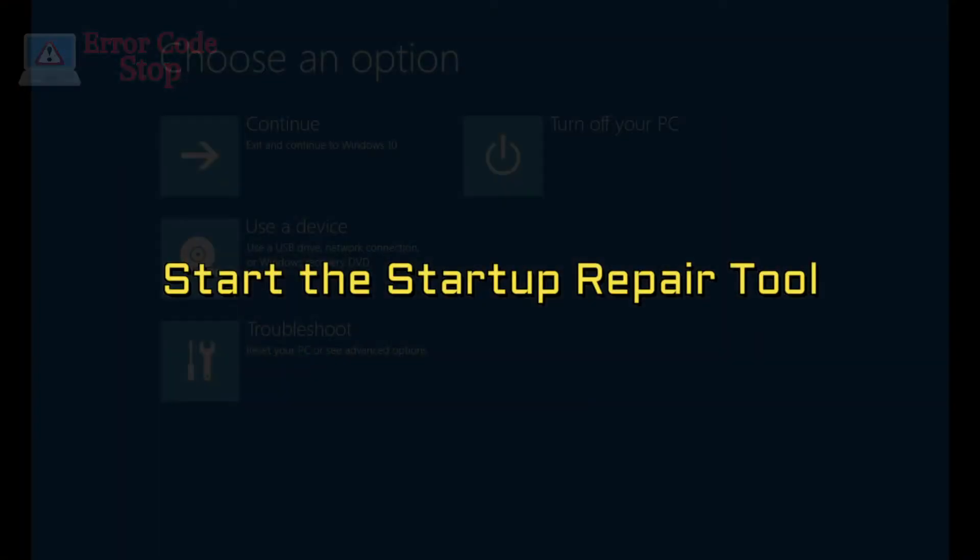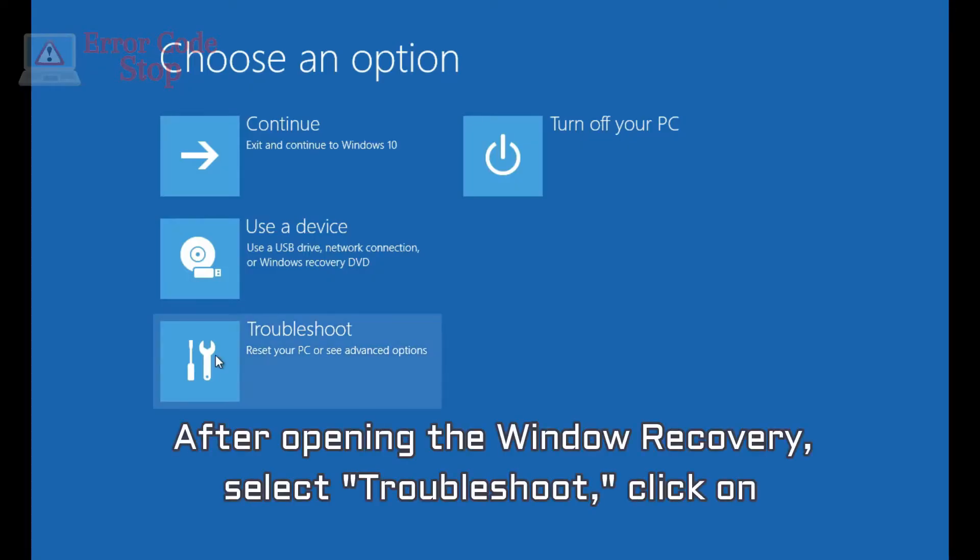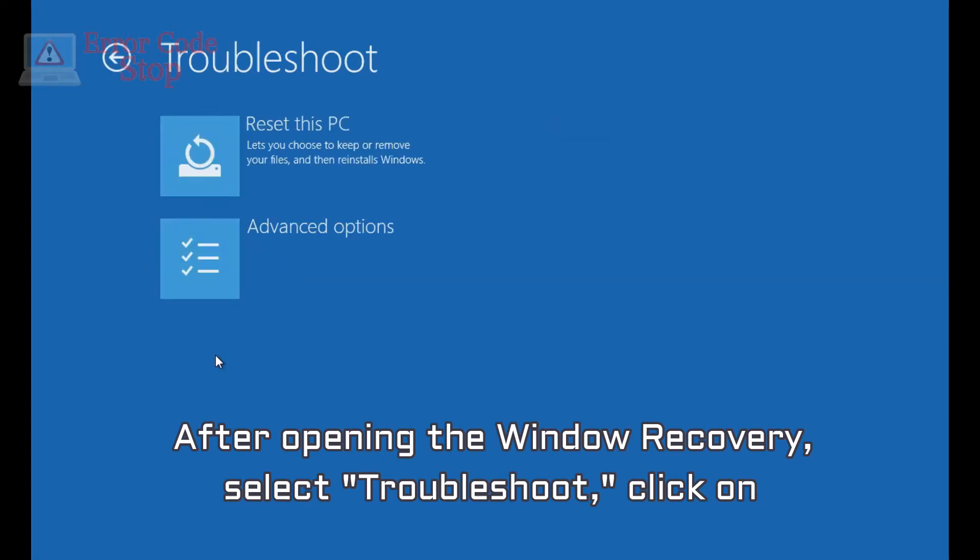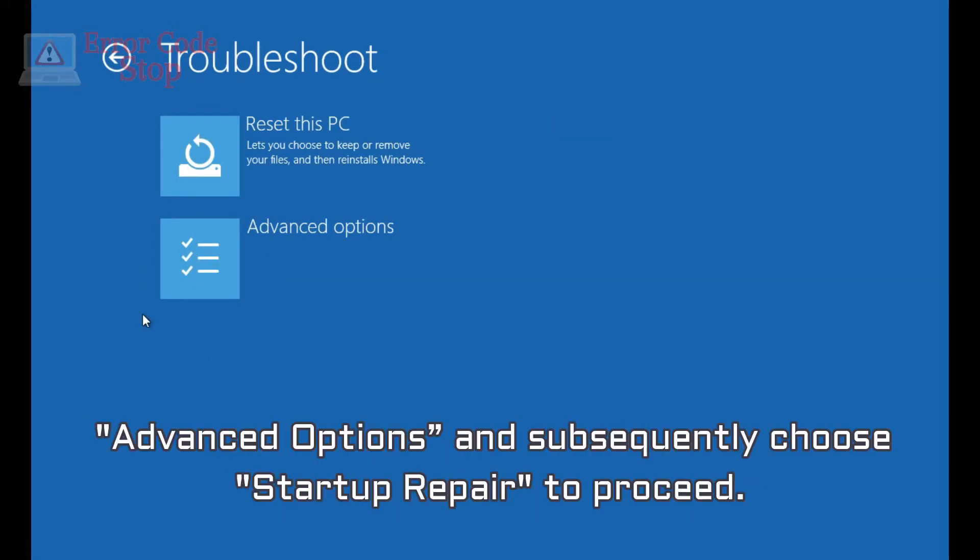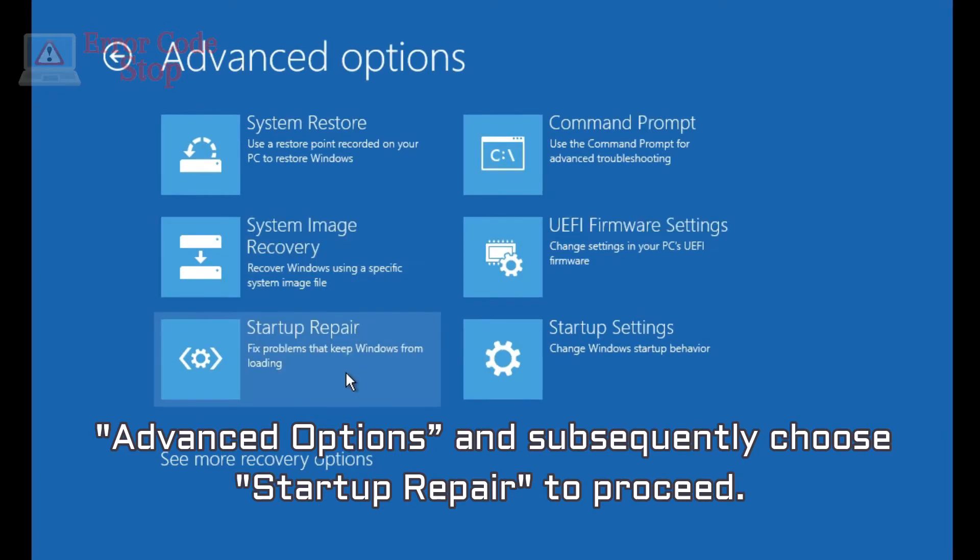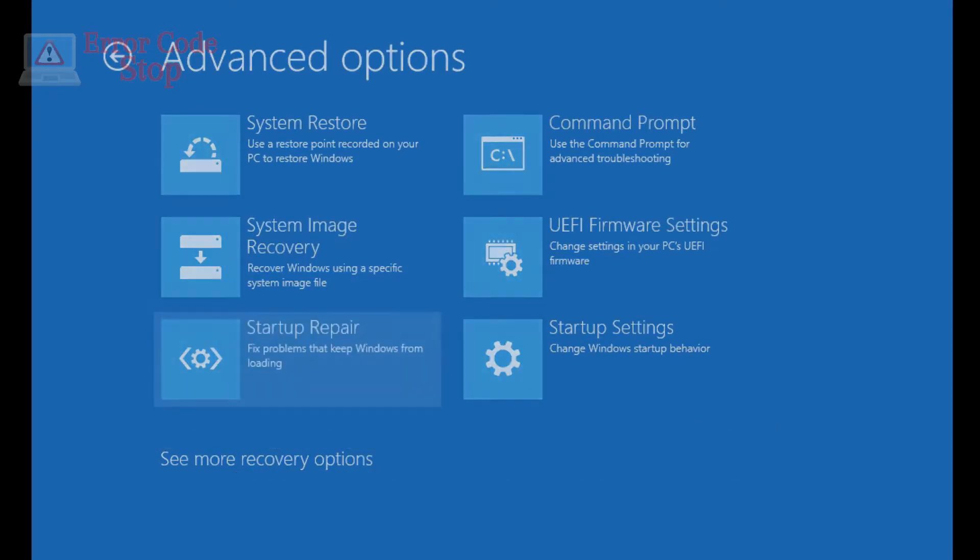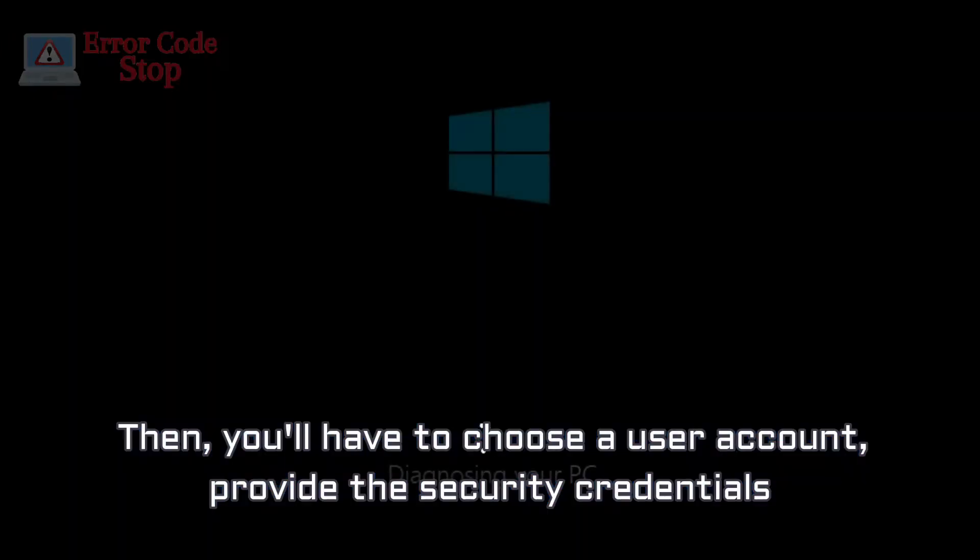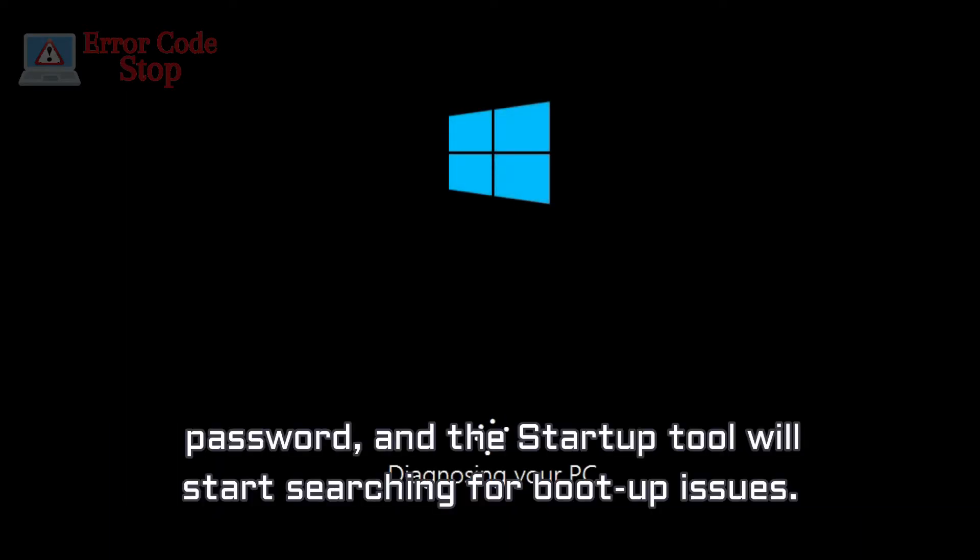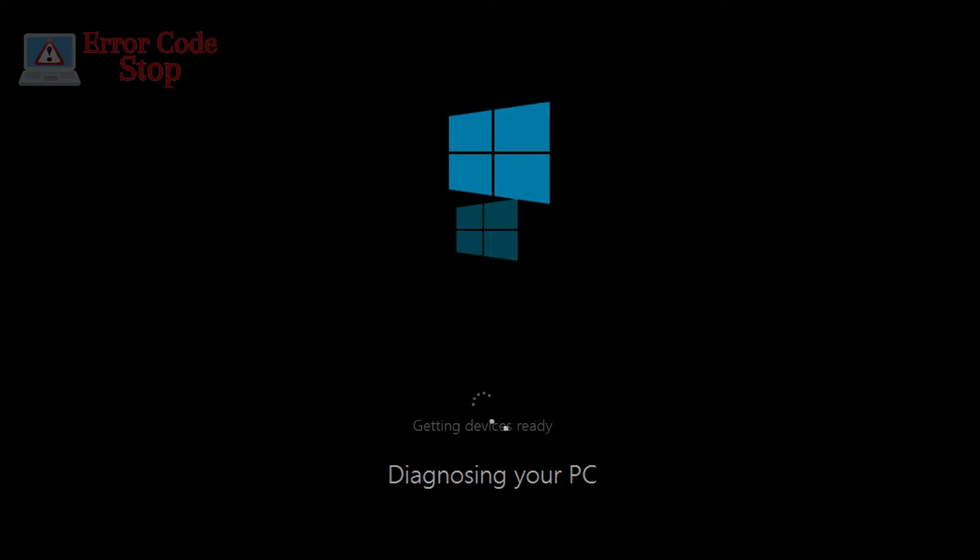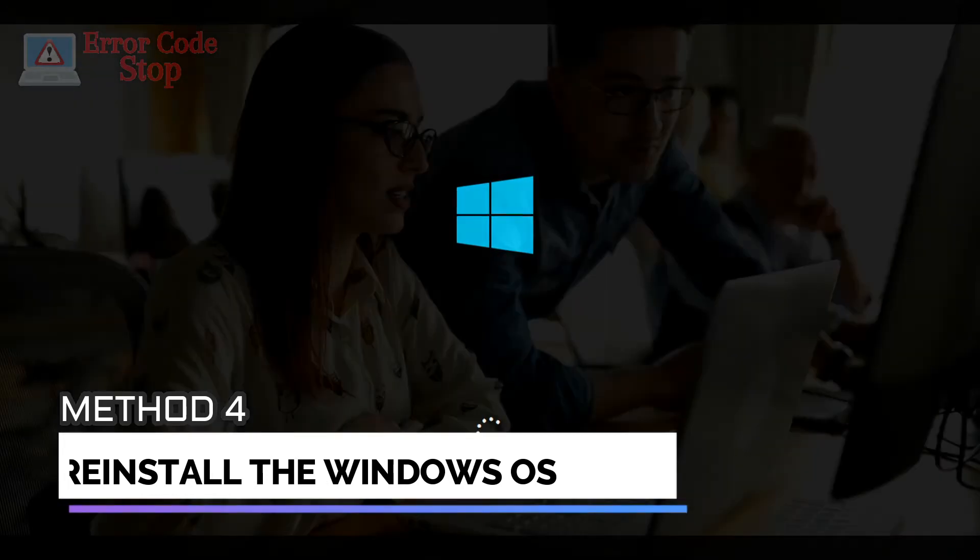Start the Startup Repair tool. After opening the window recovery, select Troubleshoot, click on Advanced Options and subsequently choose Startup Repair to proceed. Then, you'll have to choose a user account, provide the security credentials password, and the Startup tool will start searching for boot-up issues.